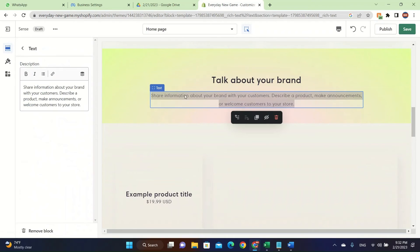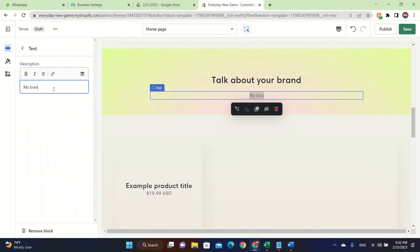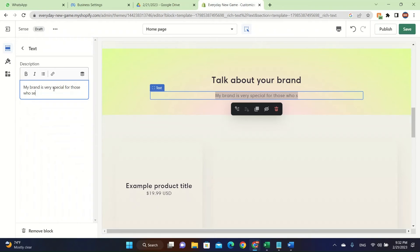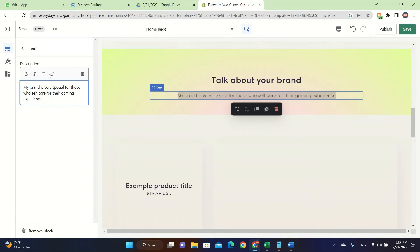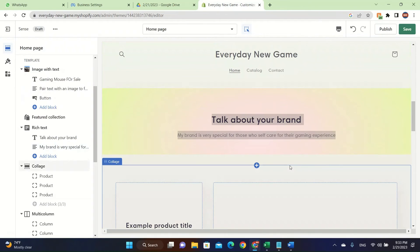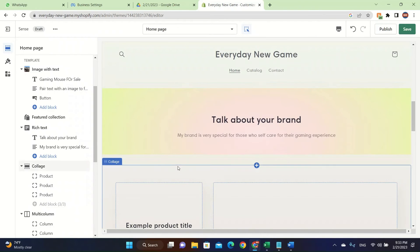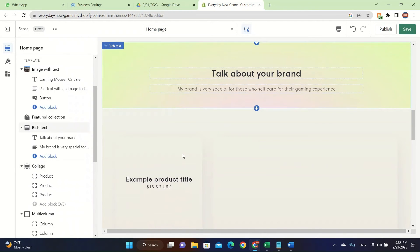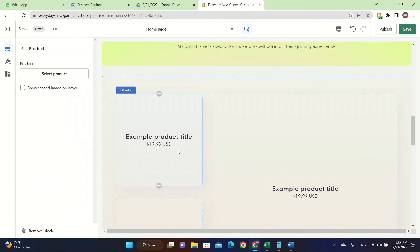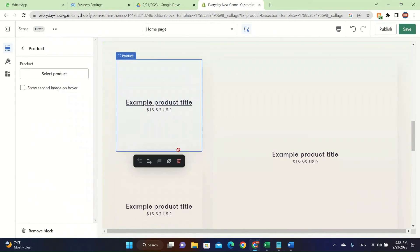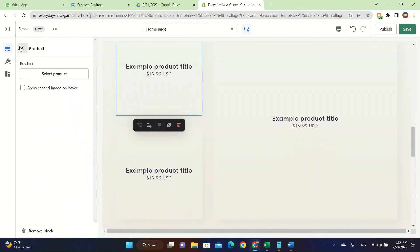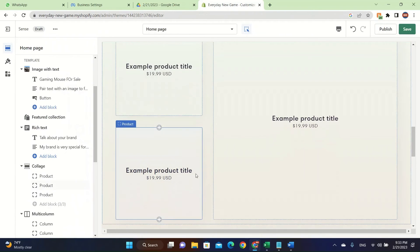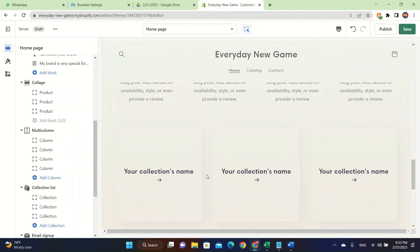Let's go down. Talk about your brand. My brand is very special for those who self care for their gaming experience. By the way, this is just an example. Don't try this at home. It might look like a meme, but don't say stupid stuff in your Shopify store or you will get less sales because customers won't trust you. It's really hard nowadays to get customers because of the recession, also the economic fears that people are facing. So people are spending less money. It's not like when COVID hit, like people rushed to the online stores. No, it doesn't happen like that anymore.